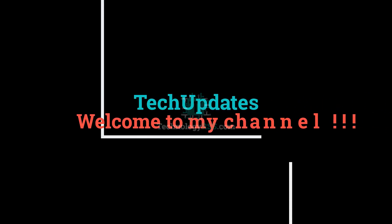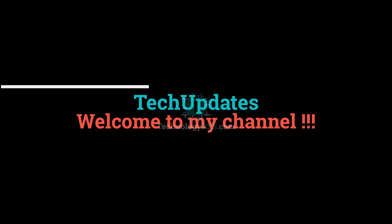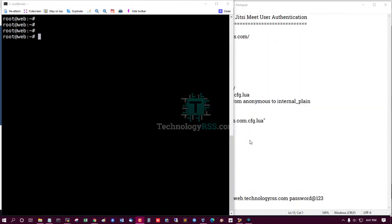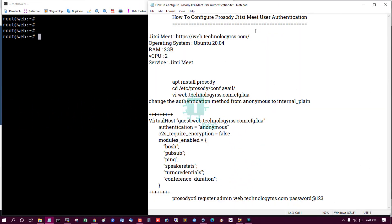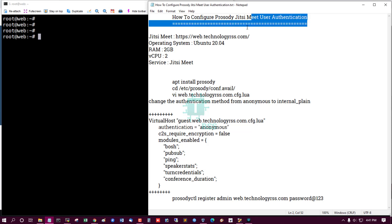Hello viewers, welcome to my Tech Updates official YouTube channel powered by technologyrss.com. In this tutorial, how to configure Prosody on Jitsi Meet user authentication.